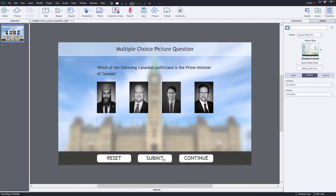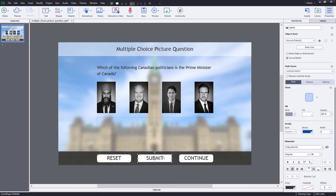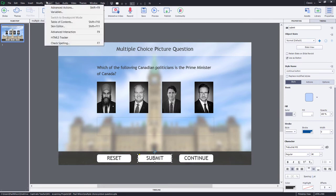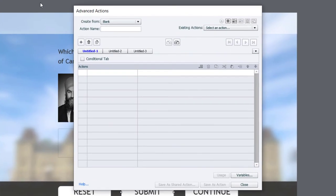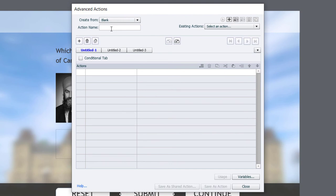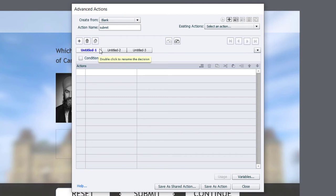So the next thing we want to do is we want to write our Advanced Action for submitting. This is a single Advanced Action, but it's going to contain multiple tabs. So let's go ahead and click on the Project drop-down menu, select Advanced Actions, and we'll just call this one Submit. So the first one, let's work with the cast of characters left to right here. We'll start off with Jasmine.